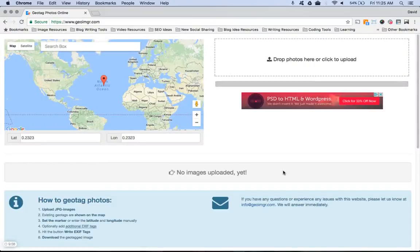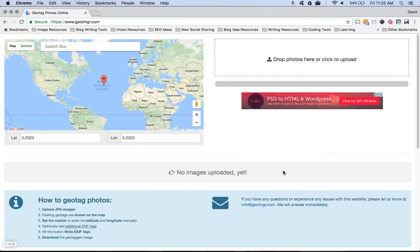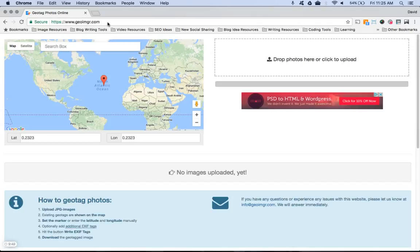Alright, wanted to show everybody the tool on how to add geotagging to your photos. So I went to geo.imgr.com - the link should be on the landing page.